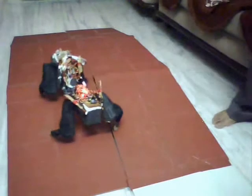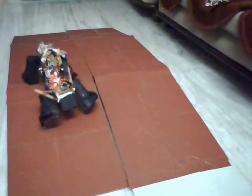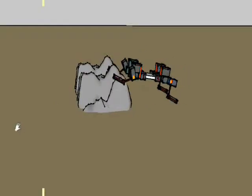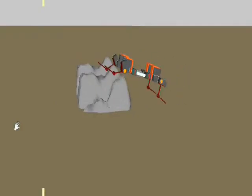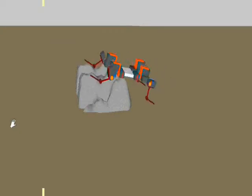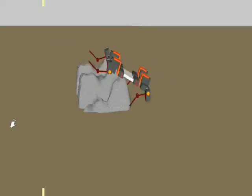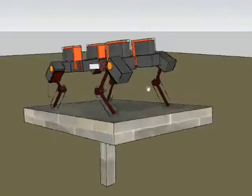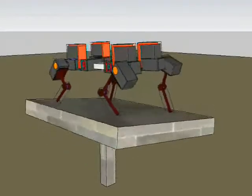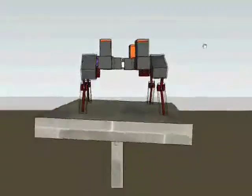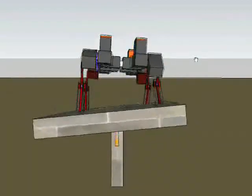Here, the four-legged configuration climbs over a slope. The robot was also made stable over surfaces with varying and unpredictable slopes.